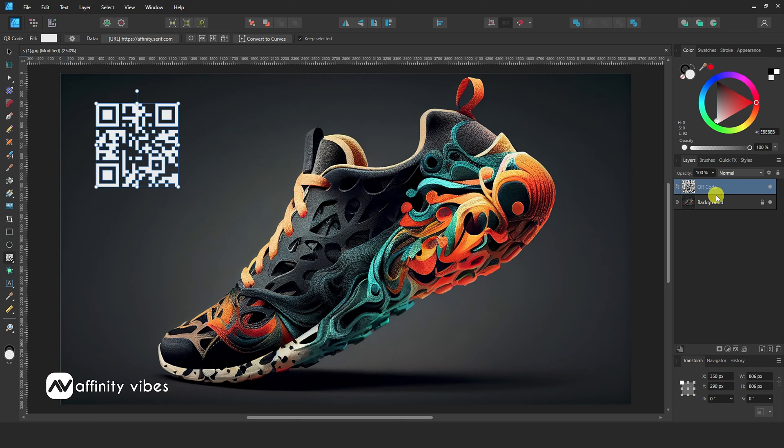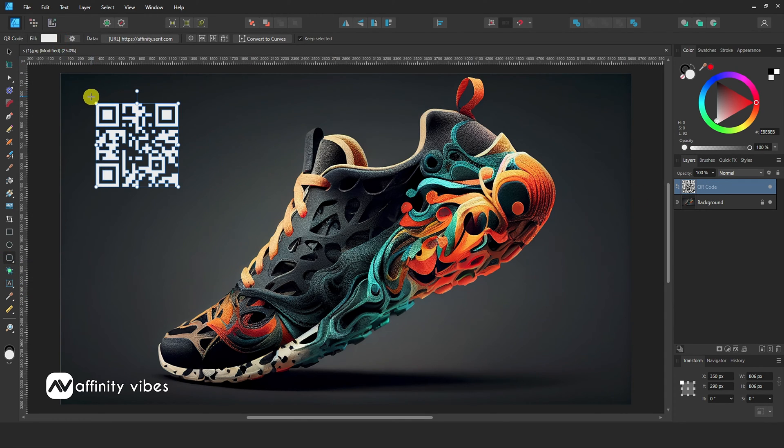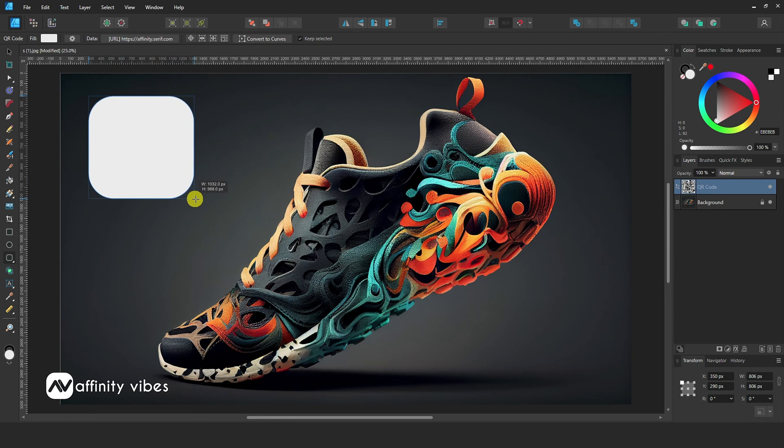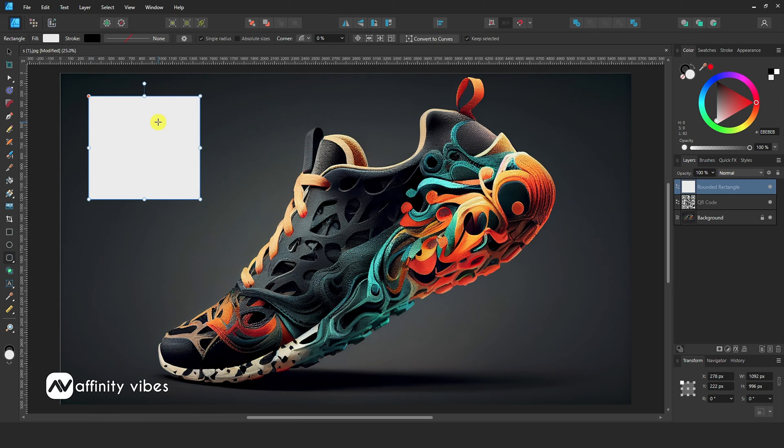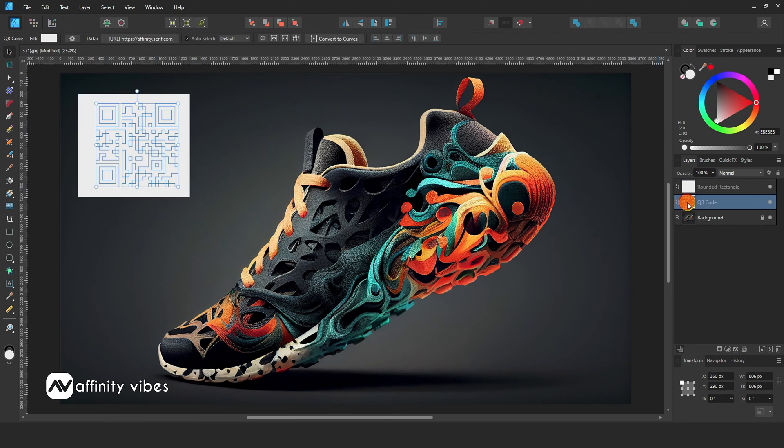Take a rectangle tool, create a white background, and put it below the QR code.